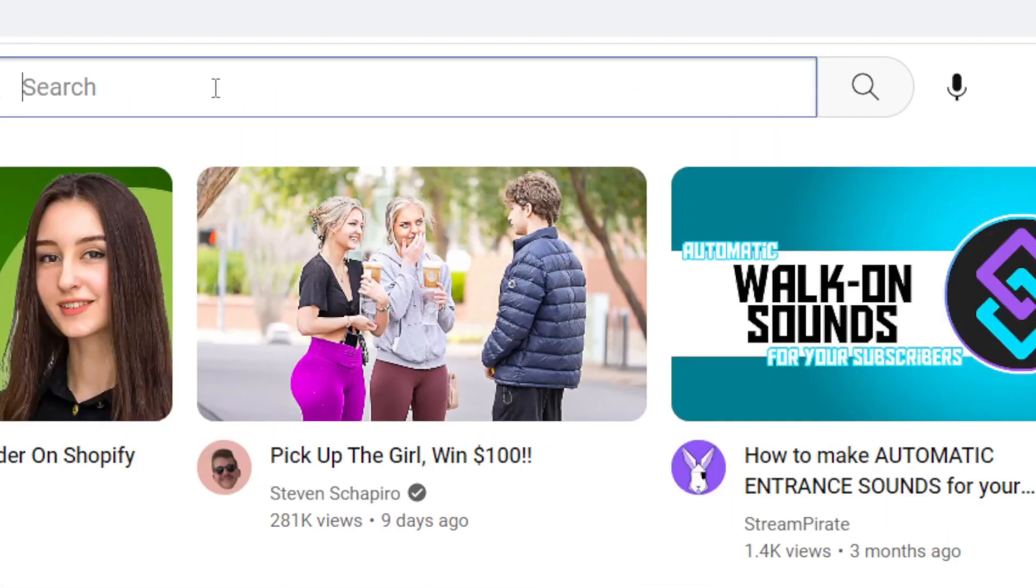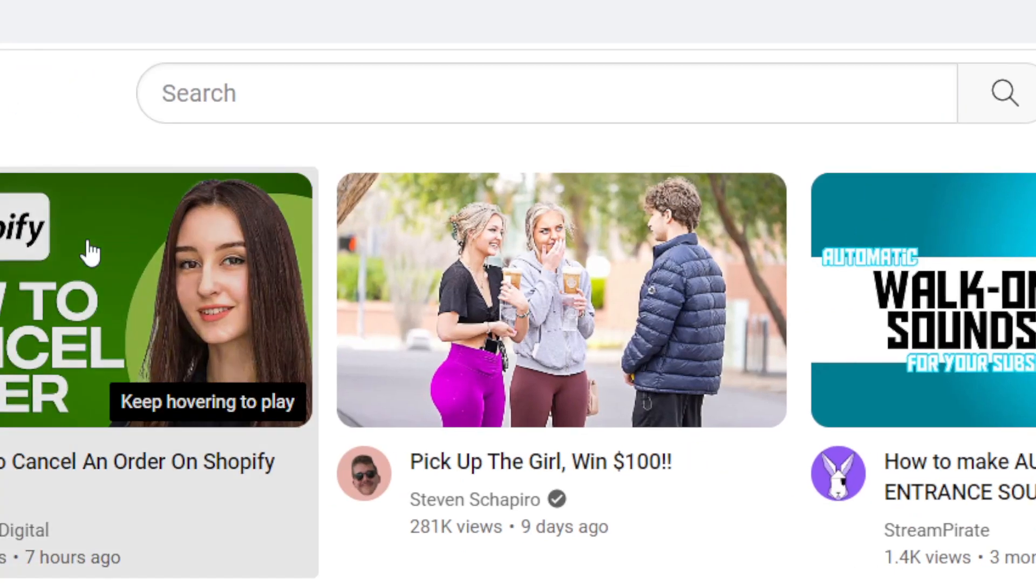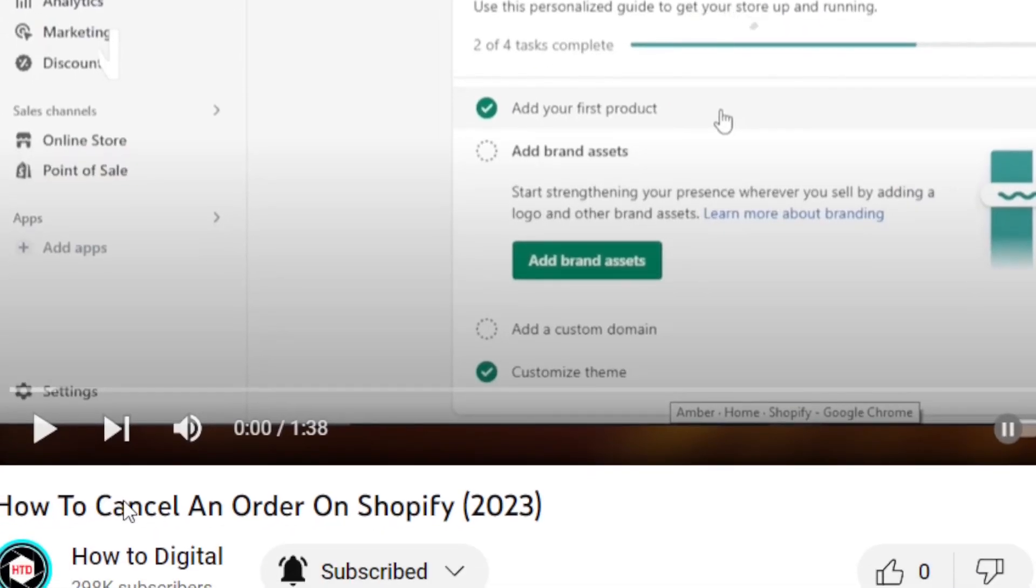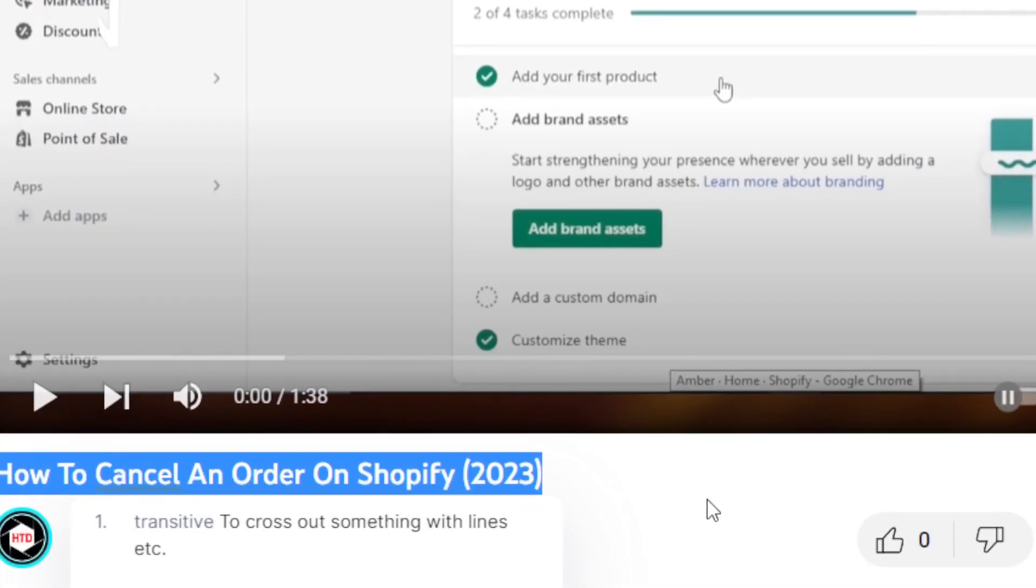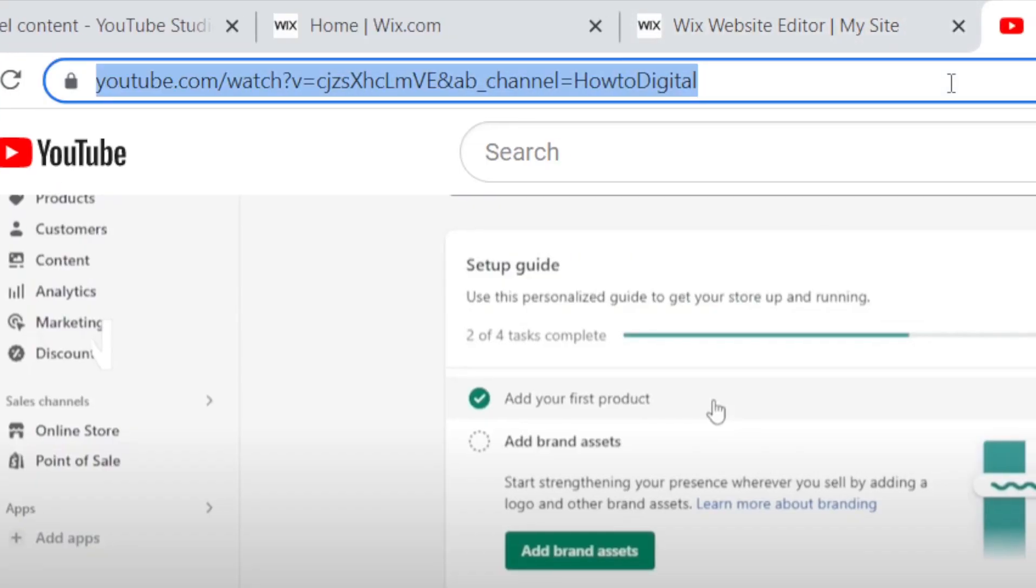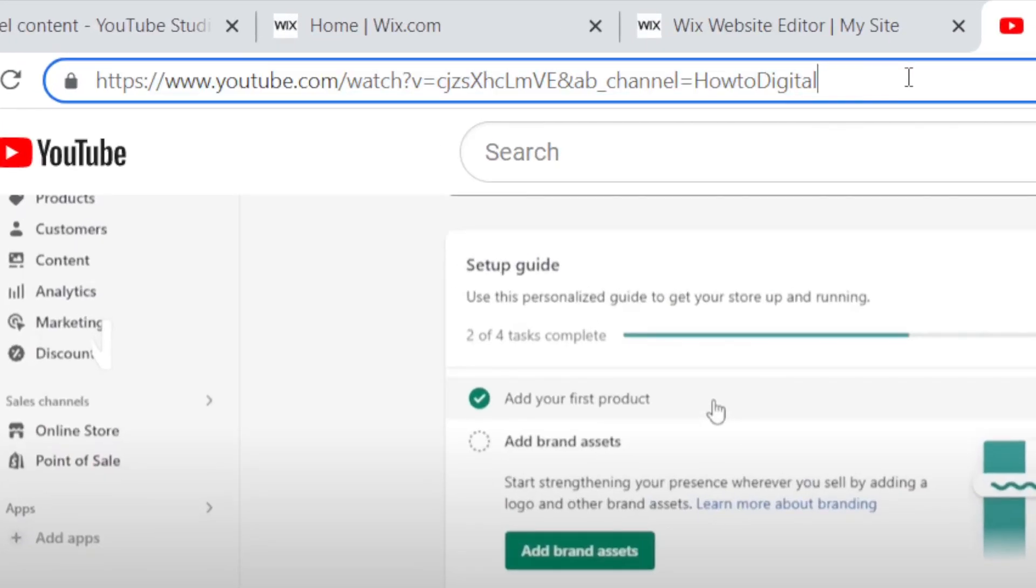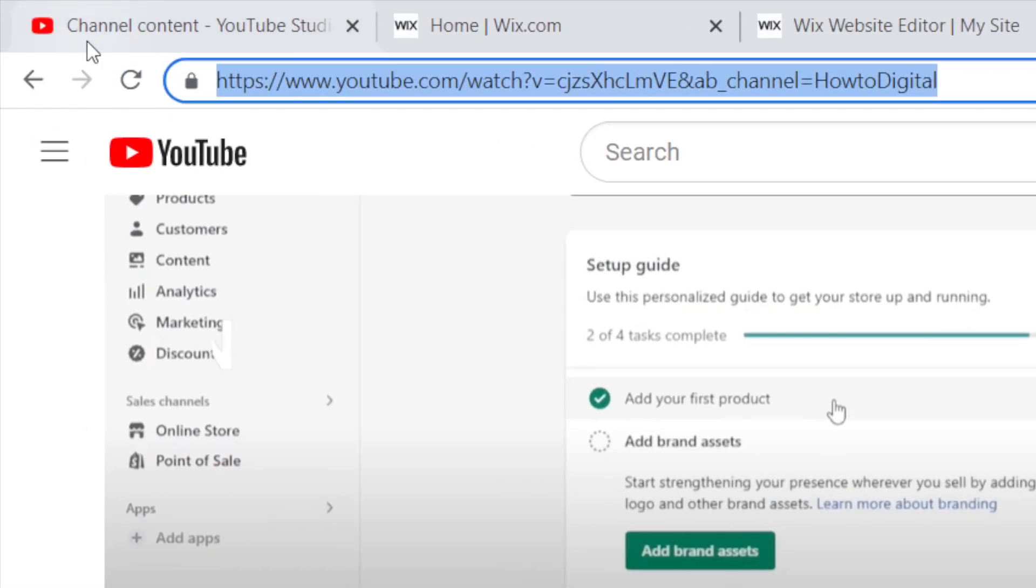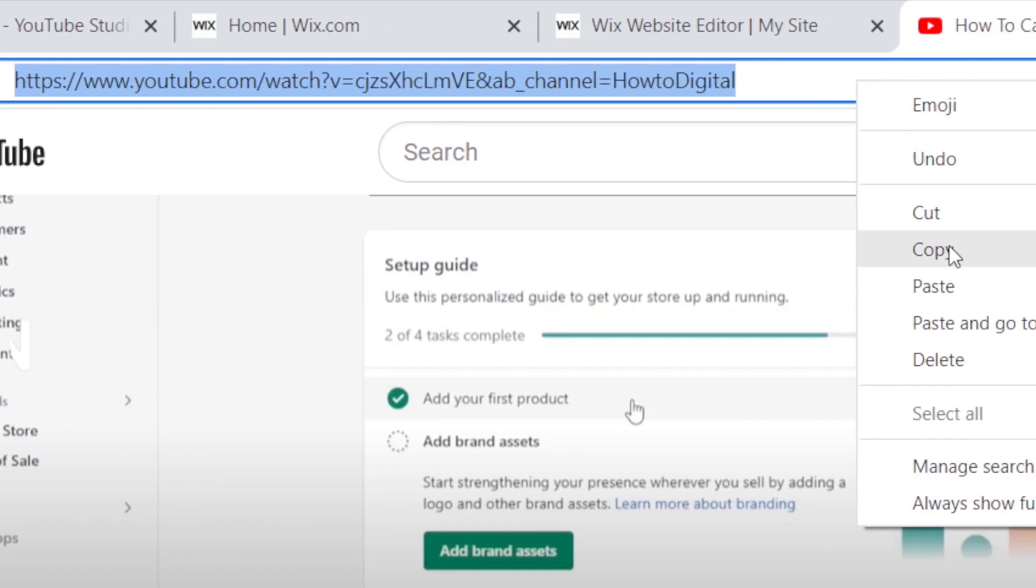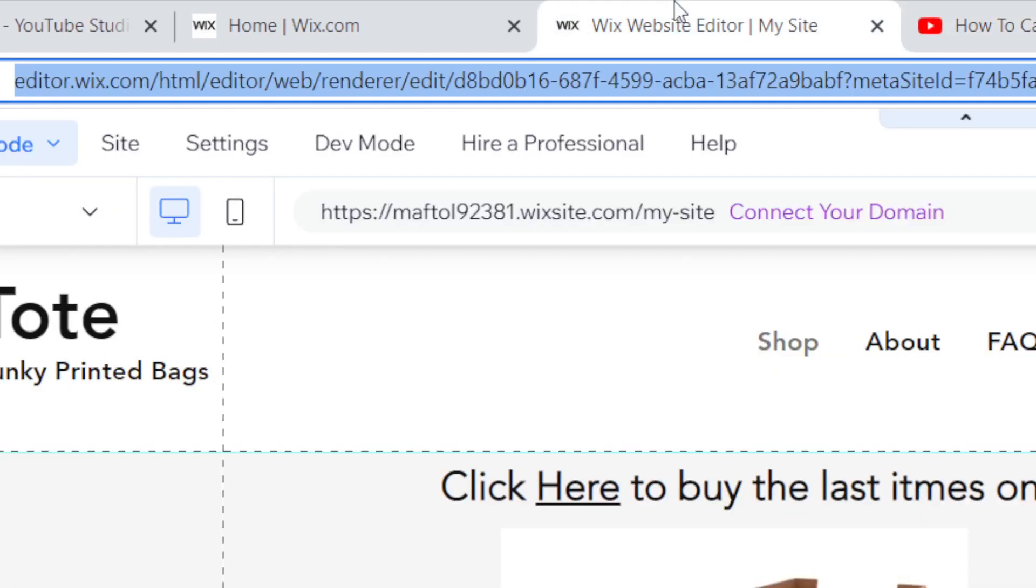For example, I want to add this video from How to Digital. It's called 'How to Cancel an Order on Shopify.' Now you just want to copy the link of the video at the top. As you can see, this is the link. Copy it by clicking Ctrl+C, or you can copy it manually by right-clicking and then clicking copy. Go to the website.